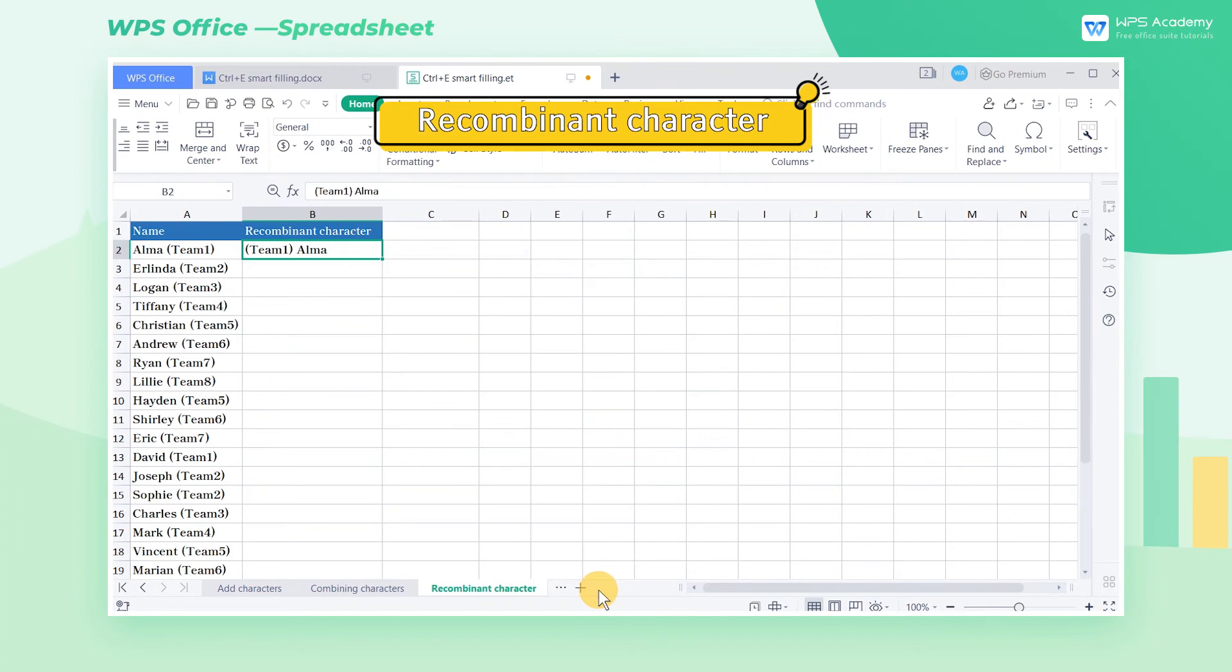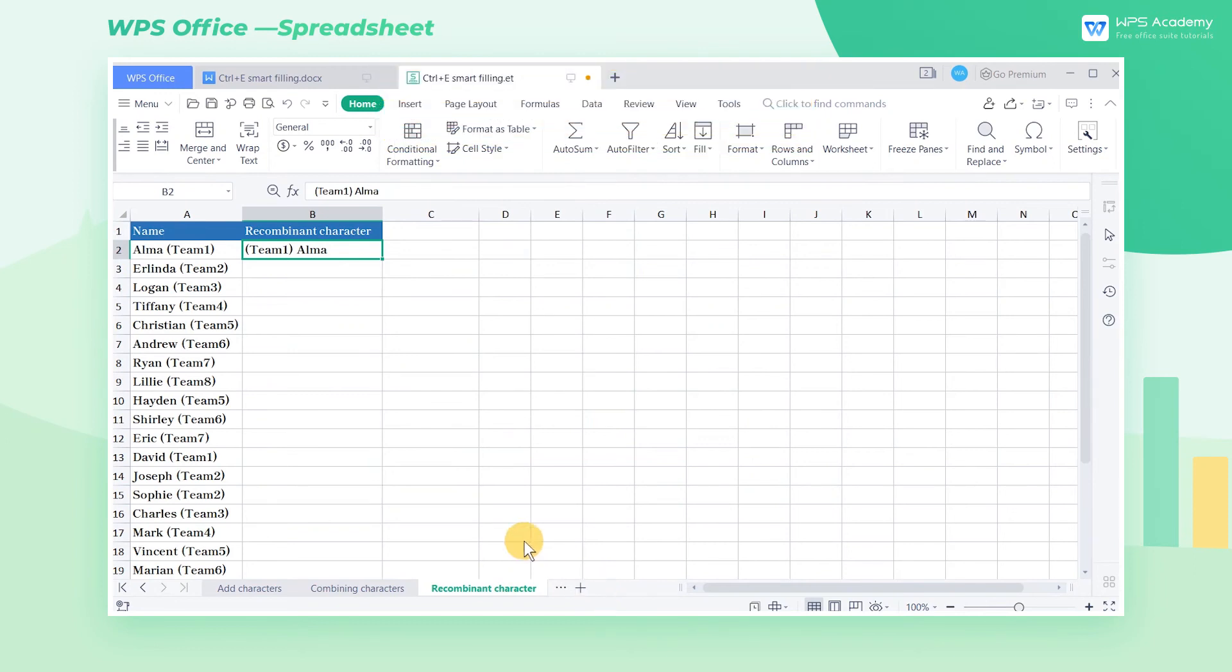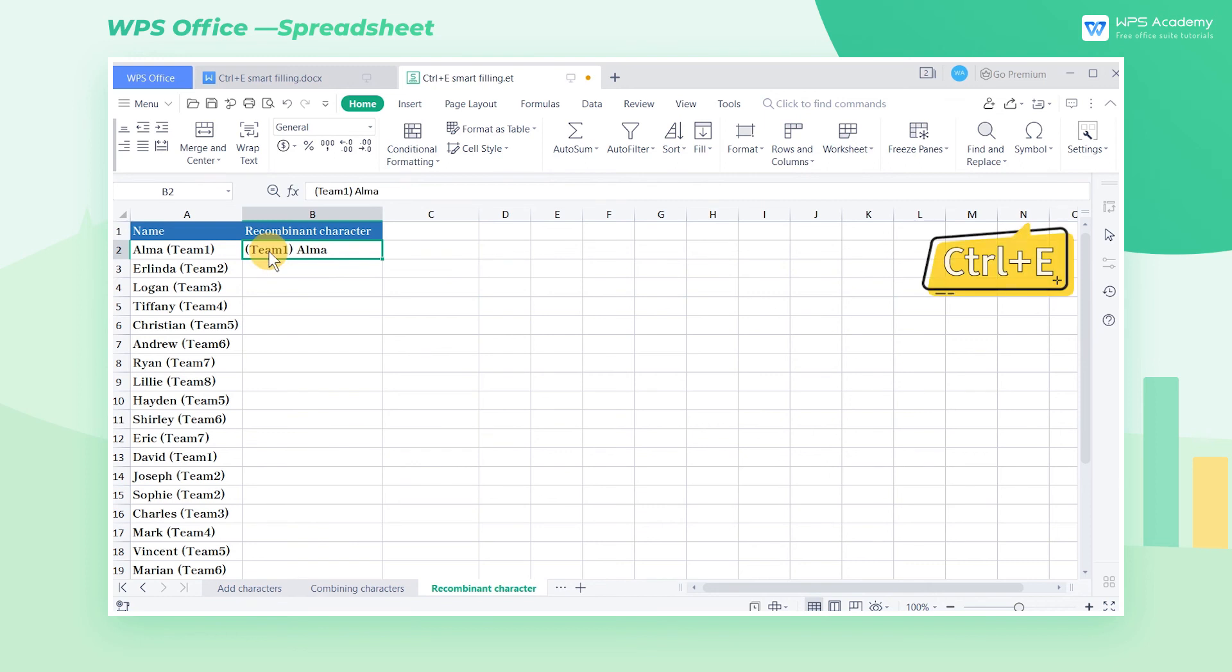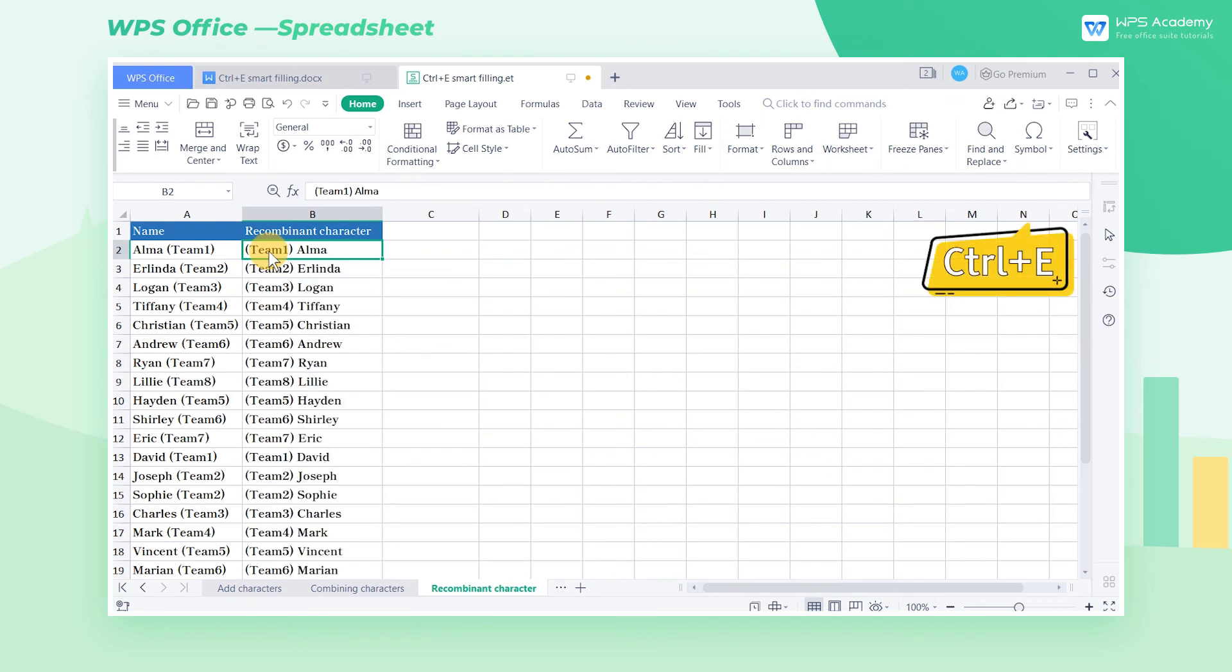Recombinate Character. Smart Filling, Ctrl-E can help us to reorder the original characters. In this worksheet, we select cell B2 and change the order of the name and team number. After inputting, we can press the shortcut key Ctrl-E for Smart Filling.